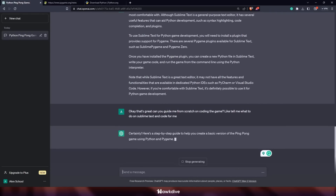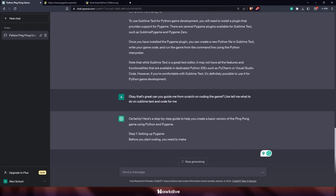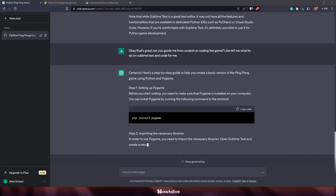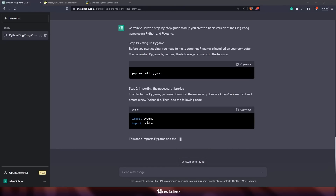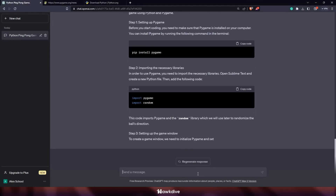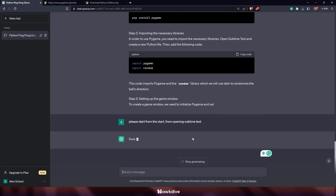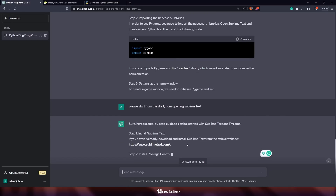I prompted ChatGPT: 'Guide me from scratch on coding the game — tell me what to do in Sublime Text.' ChatGPT immediately jumped to the code, starting with 'pip install pygame', 'import pygame', and so on. I stopped it and asked it to please start from the very beginning, from when I open Sublime Text. So it gave me a proper step-by-step guide.